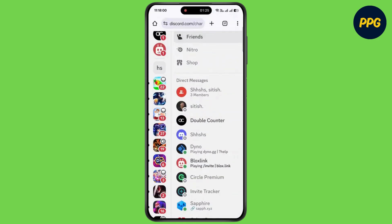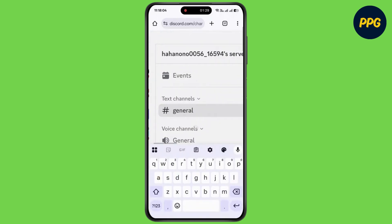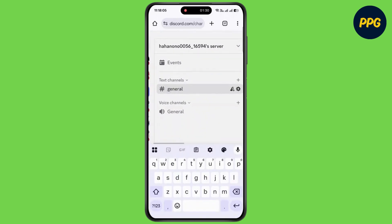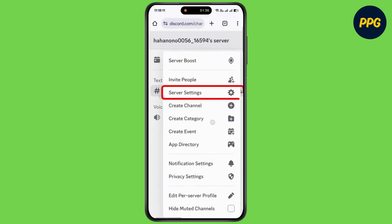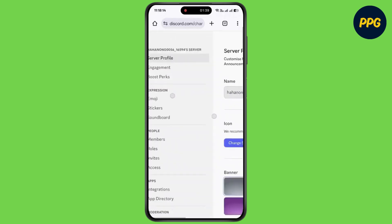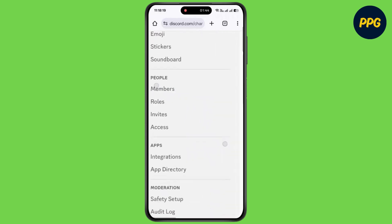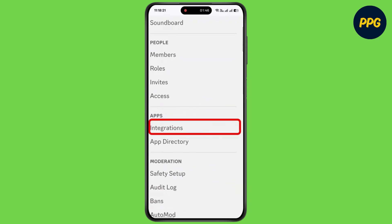Now at the left side of the page, simply tap on the server. Now, next to the server name, tap on the dropdown arrow. Then tap on server settings. Now under apps, simply tap on integrations.